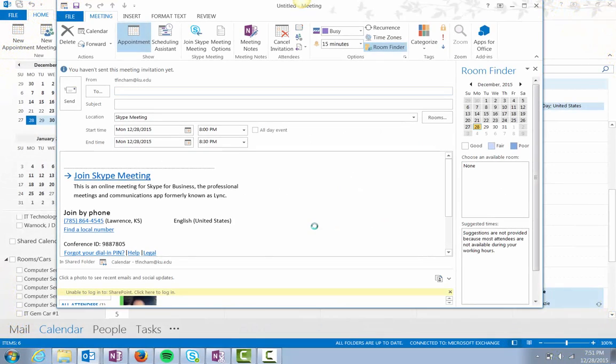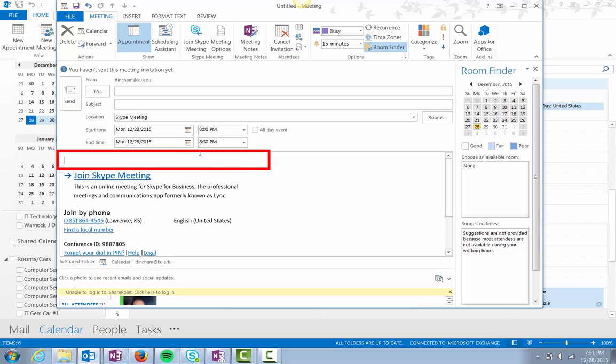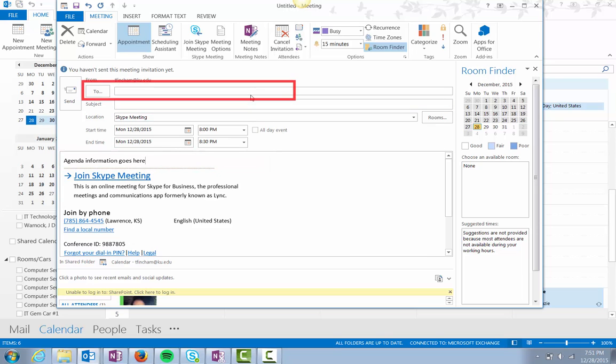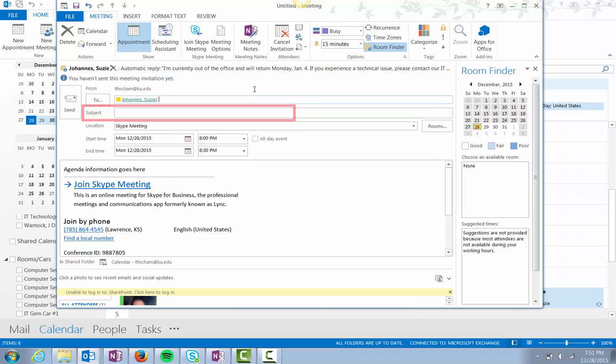Leave the footer information as is and type agenda information above the dotted line. Add users in the To line and type a subject.